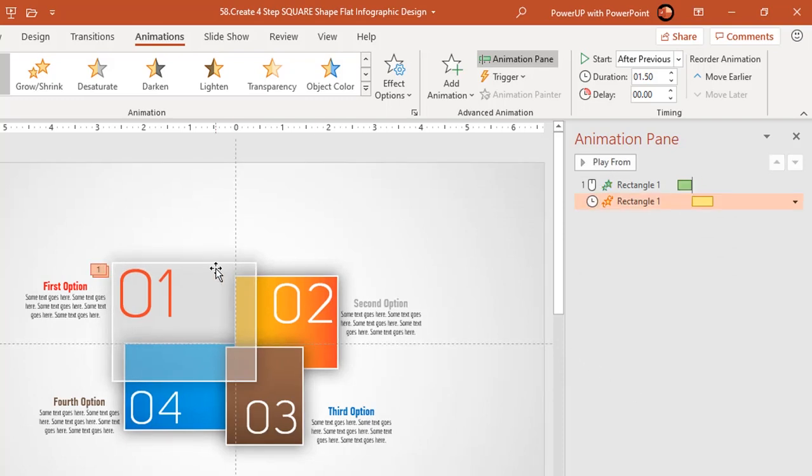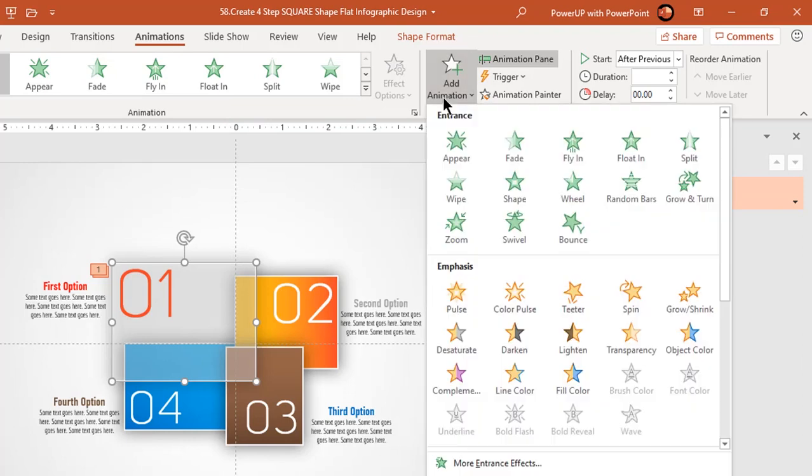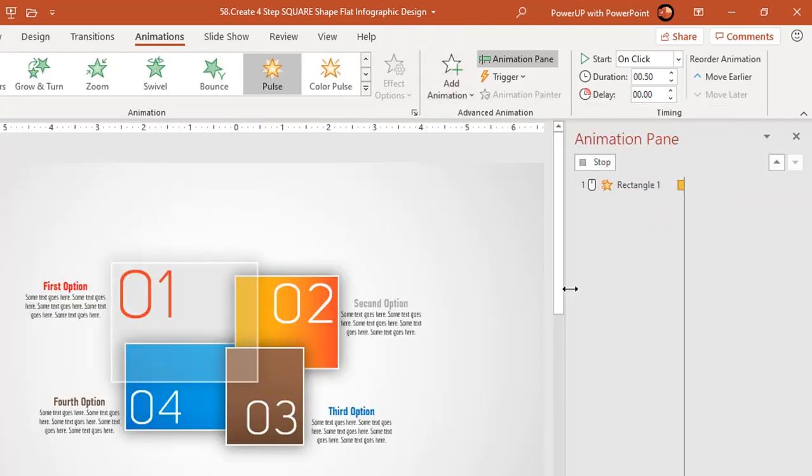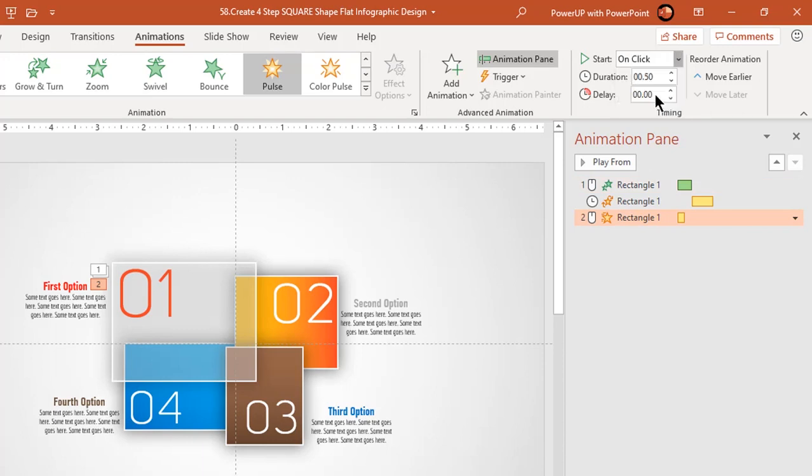Now again select the first rectangle, go to add animation option, and apply pulse animation. Start it with previous and set delay duration to 0.75 seconds.